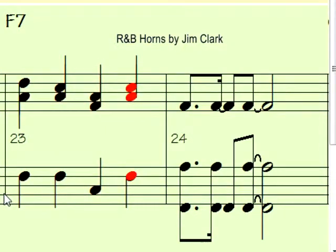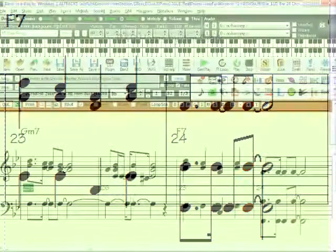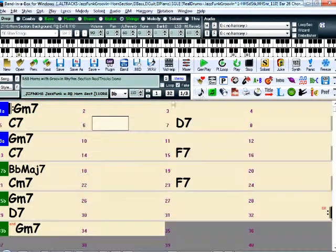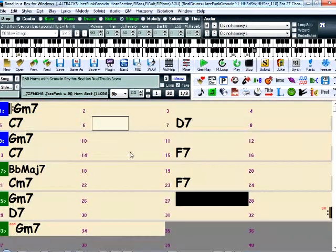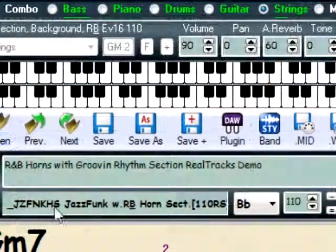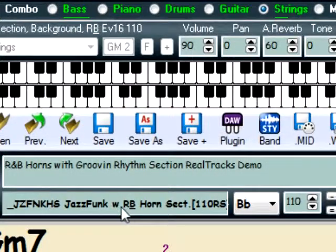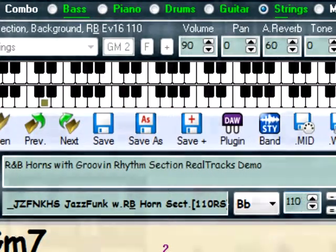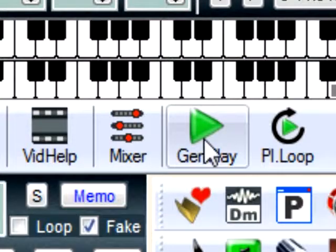For those of you new to Band in a Box, everything you're hearing right now was generated by Band in a Box simply by typing in these chords, picking the style, setting the tempo, and pressing play.